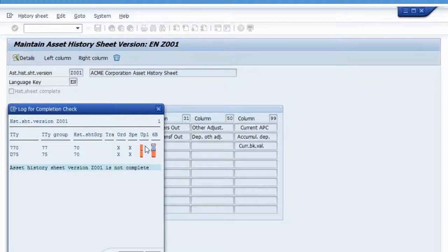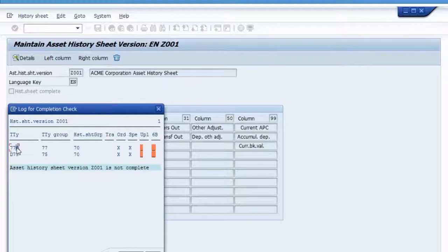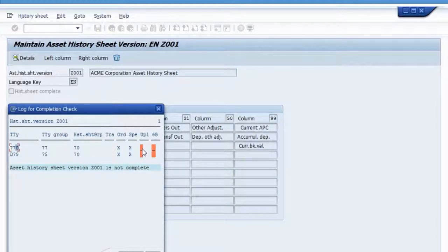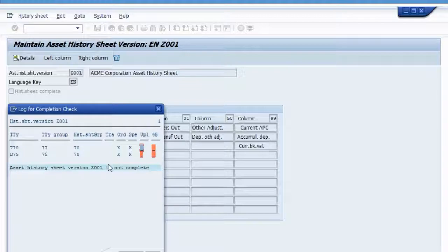So that means if I would run this asset history sheet version and somebody posted a transaction with transaction type 770 and posted unplanned depreciation with it, it would not show up in my report. Therefore, my report would be considered incomplete.